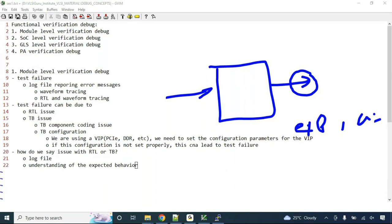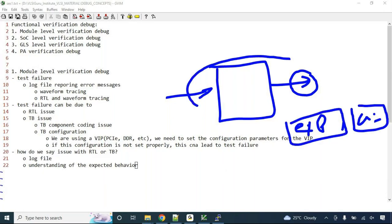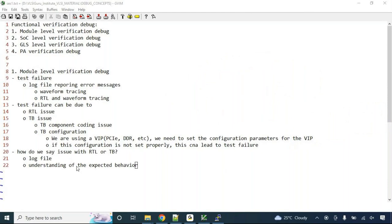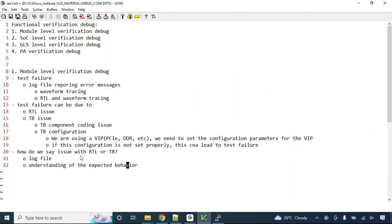Based on that, you figure out whether the expected value is wrong or the actual value is wrong. This requires some amount of design understanding to know what to expect at the output. Only then can you determine whether to debug the RTL or the testbench.